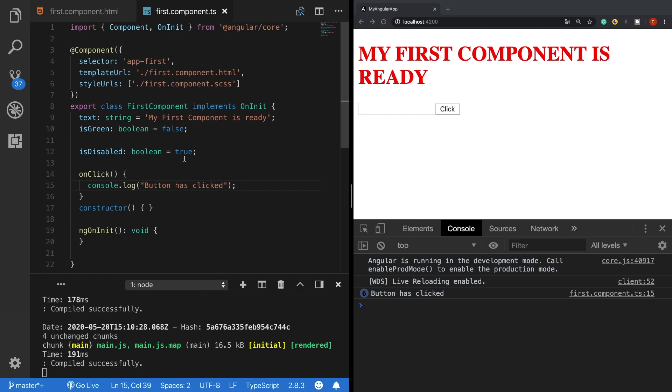Now there is also a special directive called ng-model which is being used for two-way data binding. I will explain the details of two-way data binding and ng-model in the following video. If you find this video useful please hit the like button and thank you guys for watching.